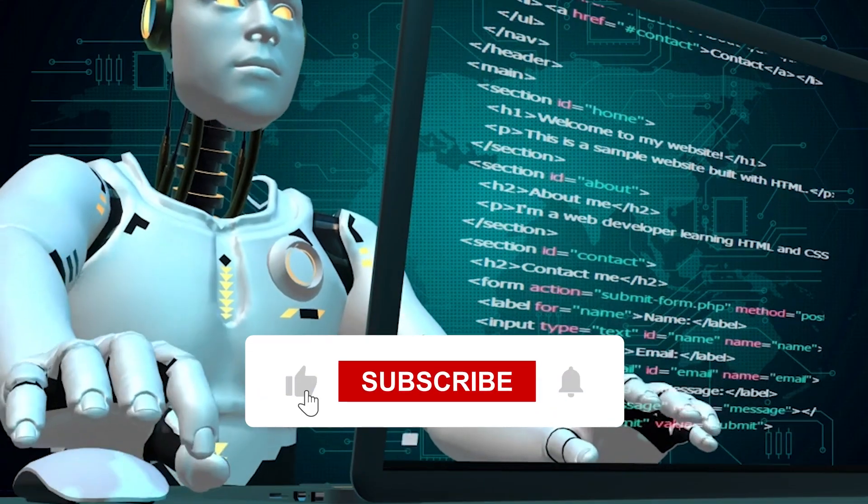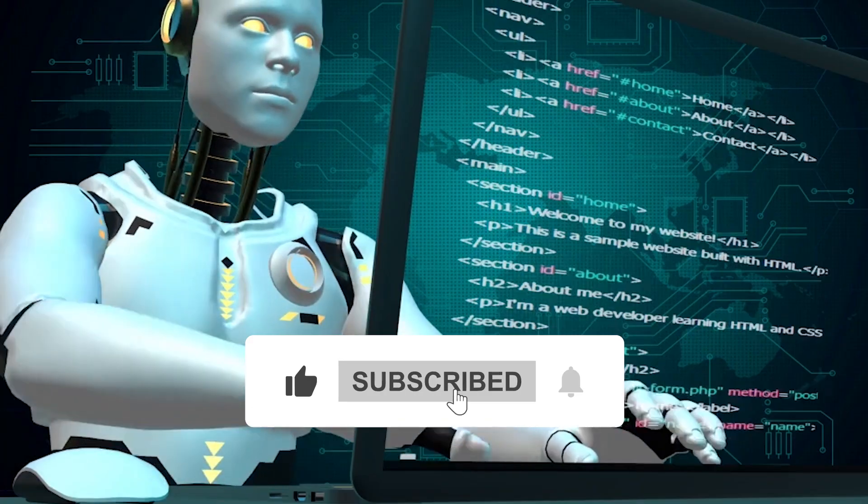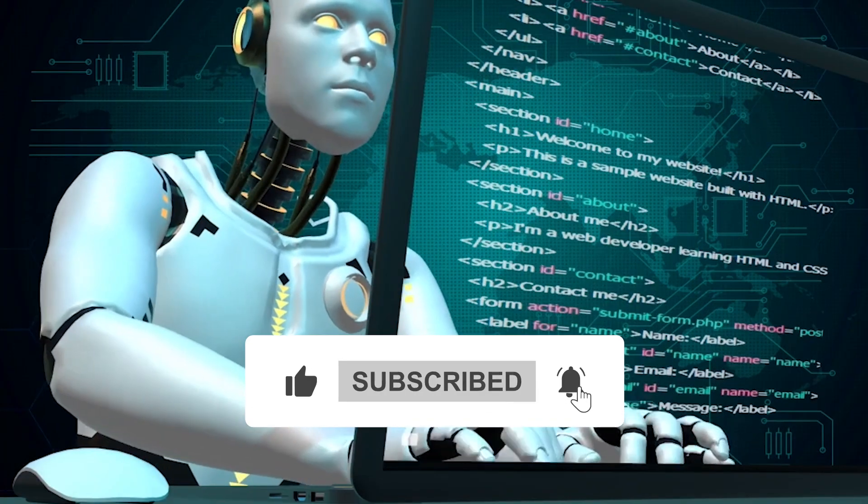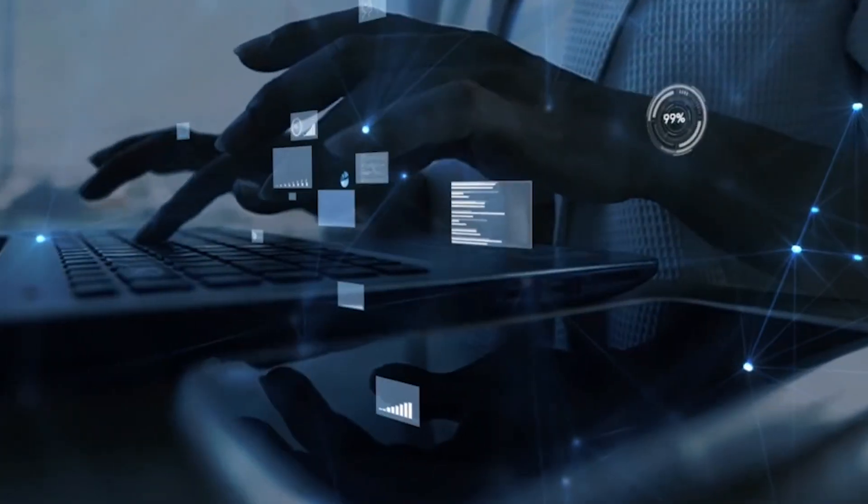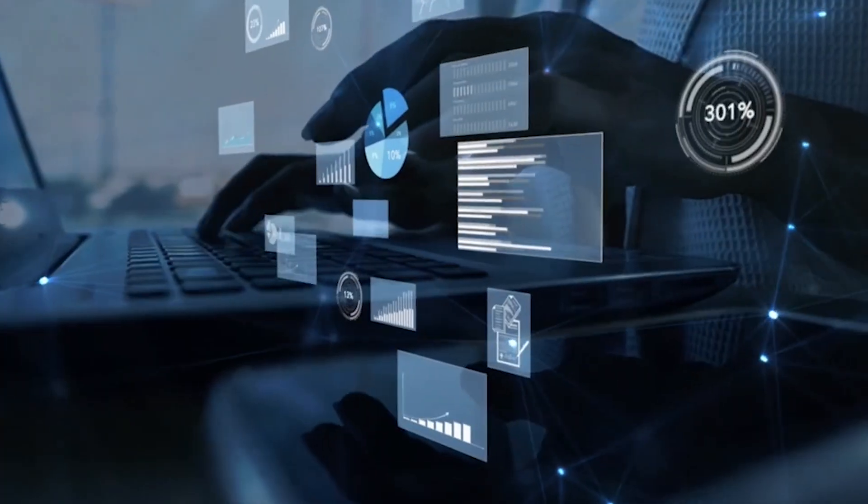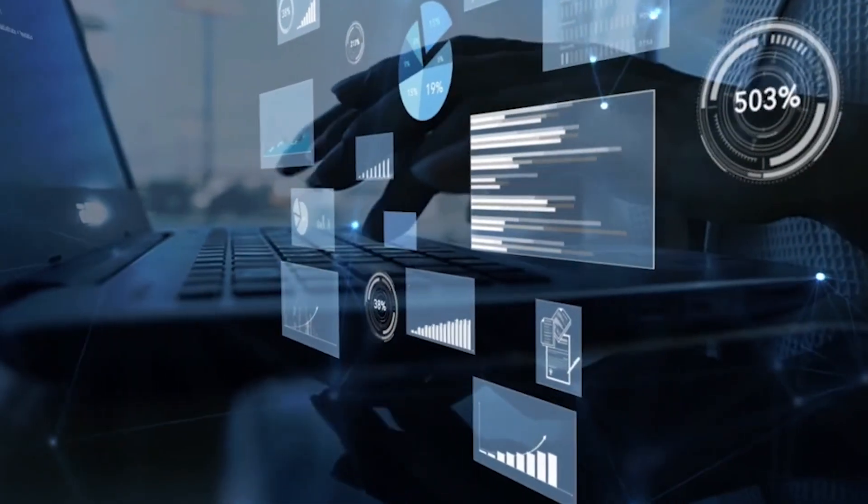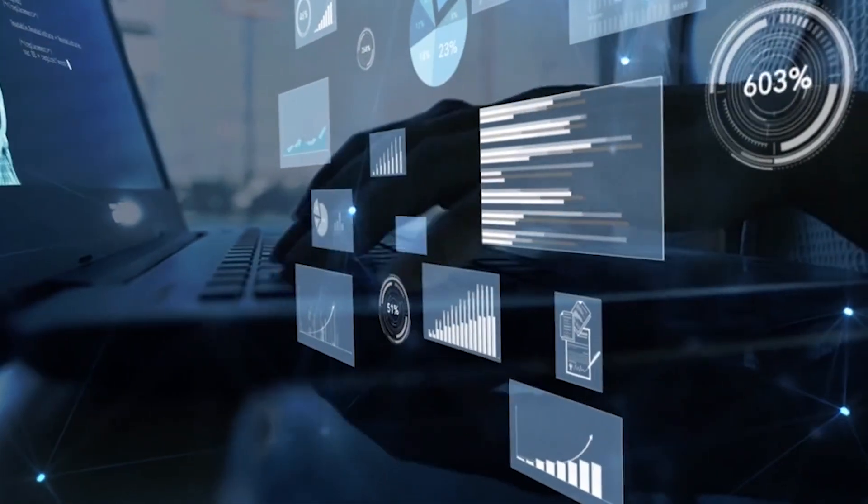If you enjoyed this breakdown, don't forget to like the video, subscribe to Get365AI, and hit the notification bell so you never miss our weekly deep dives into AI and productivity. Thanks for watching and I'll see you in the next video.